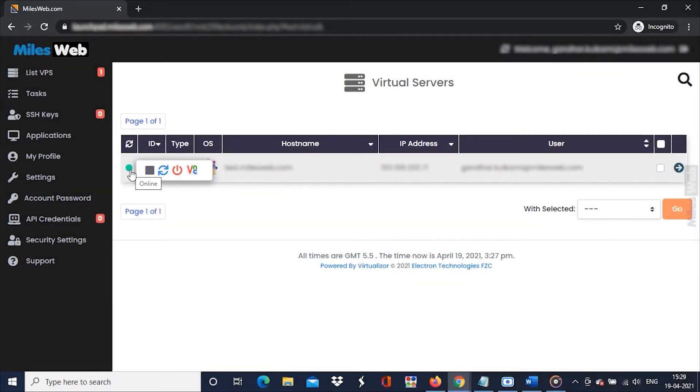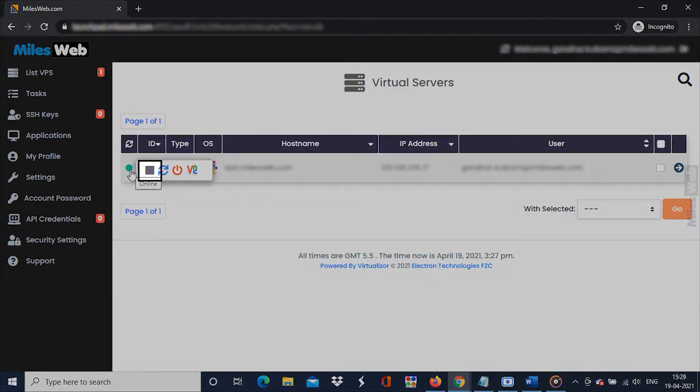Each of the icons takes a specific action. Let's see them one by one. This is the stop icon. Click on it to stop the VPS.